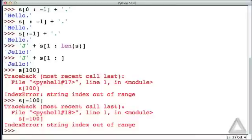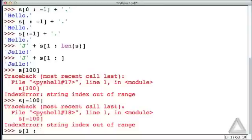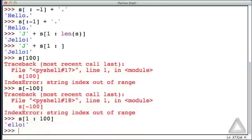And the following gives us everything from the string except the first character. So we'll say start with a start value that's offset 1 from the beginning, but go up to 100. But don't include 100. Well, the string isn't even that long, but we don't get an error. We just get the second character on up to the end.